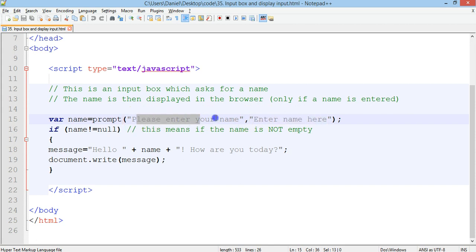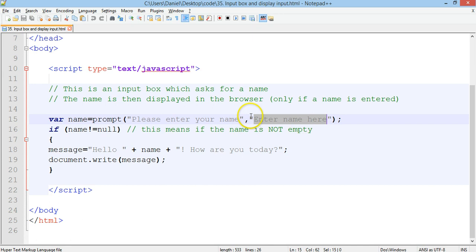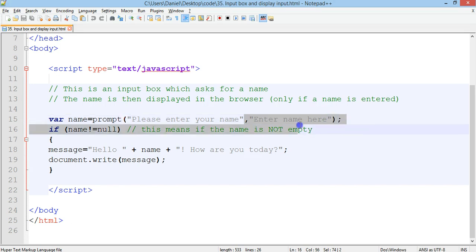Okay, so this please enter your name will be above the text box and enter name here will be in the text box. You can leave this completely blank and instead of providing two arguments you can provide just one and that is to just have a little message above the text box that says please enter your name.